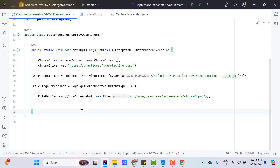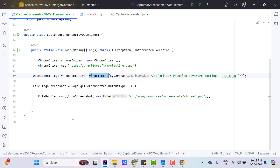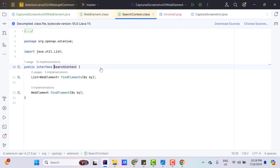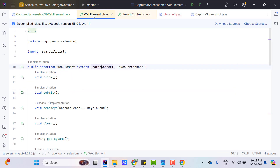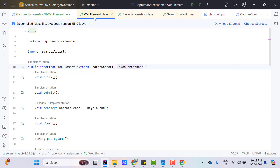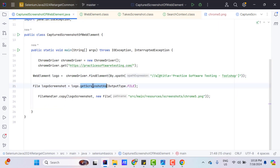Now let's understand the basic question: how are we able to access this method? This method is present in the TakesScreenshot interface. Let's understand more about the WebElement interface. If you control-click on WebElement, you can find that WebElement is an interface, and it extends SearchContext and TakesScreenshot. From SearchContext we have two methods — findElements and findElement — and from TakesScreenshot we have only one method, getScreenshotAs. So all methods from these two interfaces are available in WebElement, and that is the reason we are able to access getScreenshotAs with the WebElement reference.